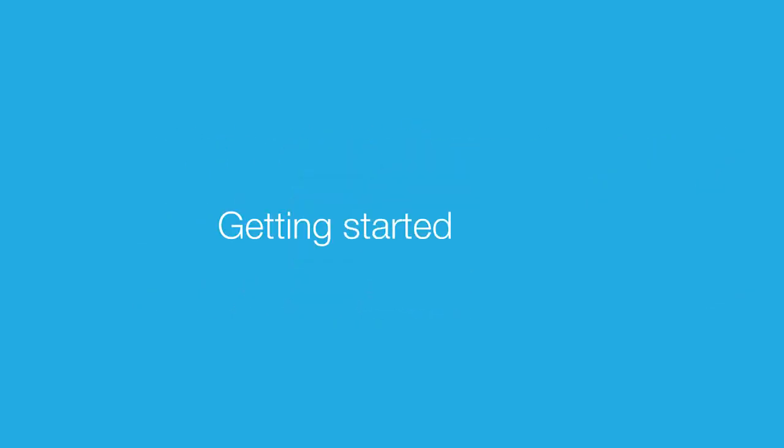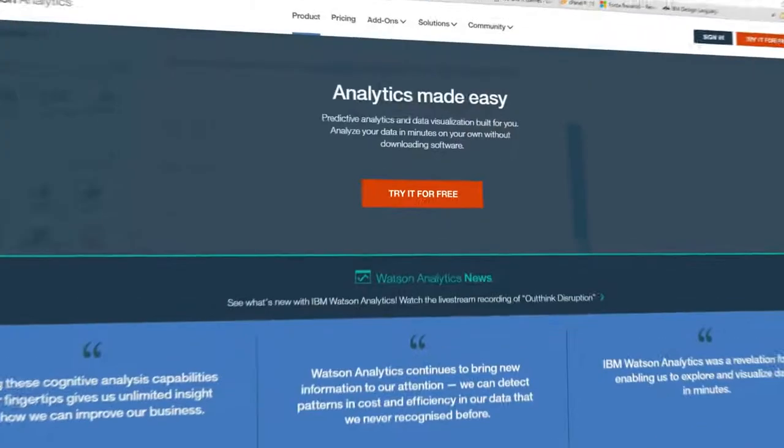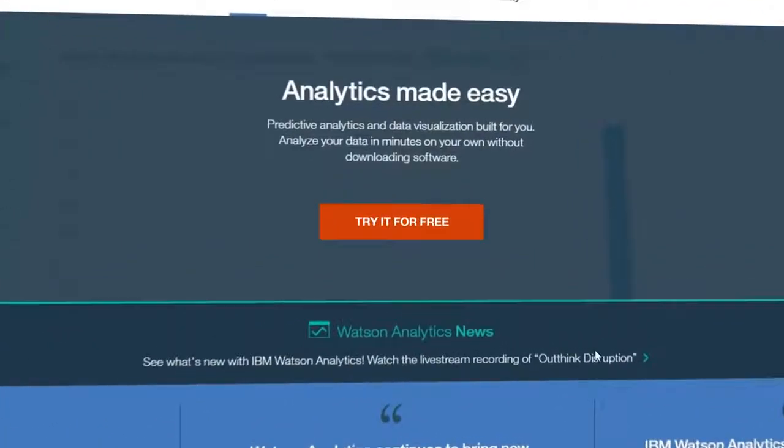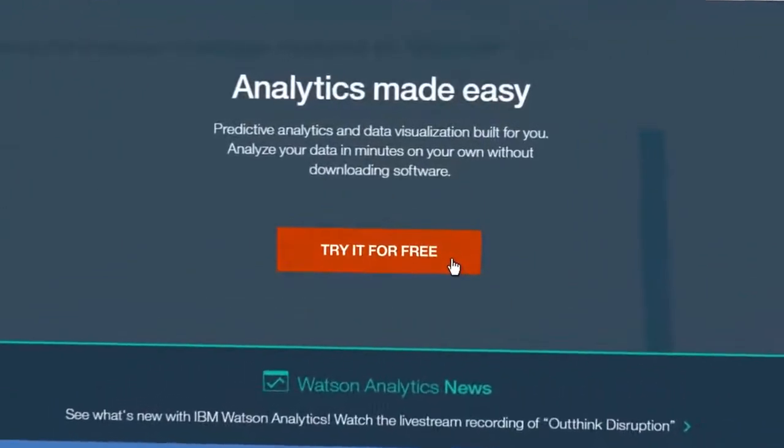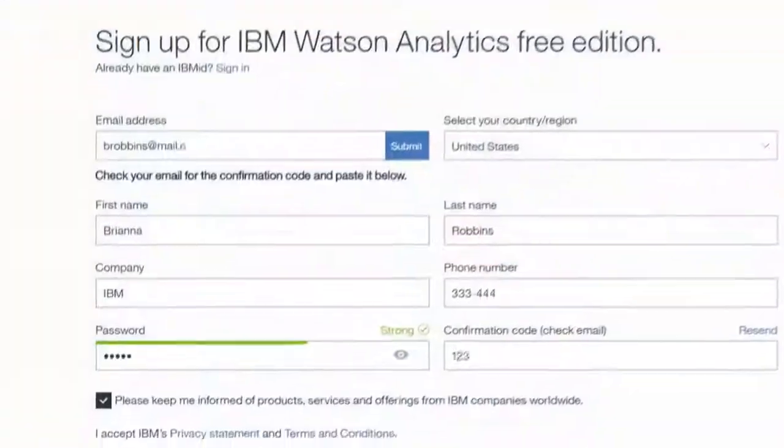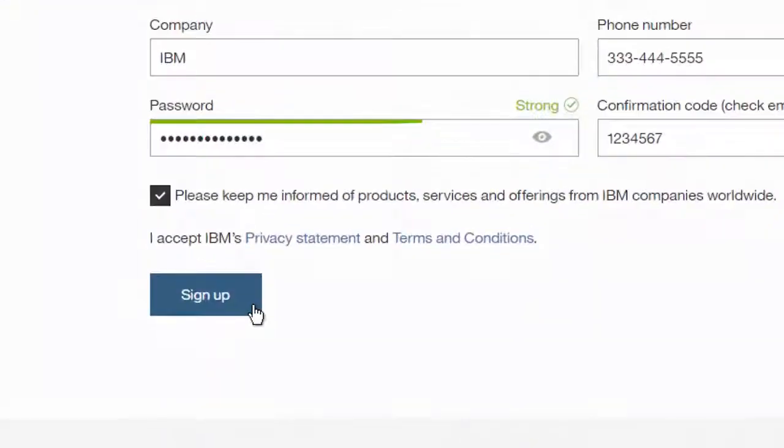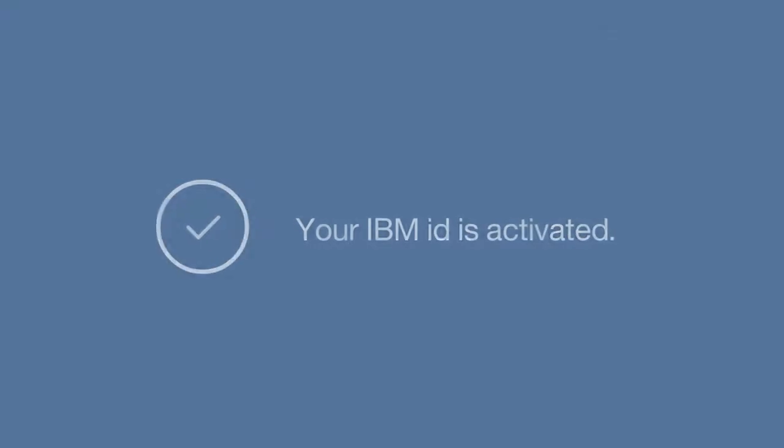And getting started is free. To get the free edition of Watson Analytics, just register with IBM. That's it, you're in. No credit card required.